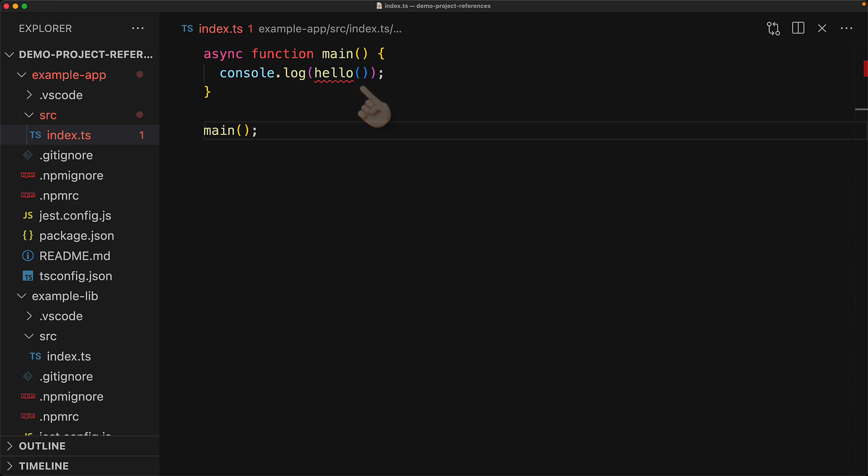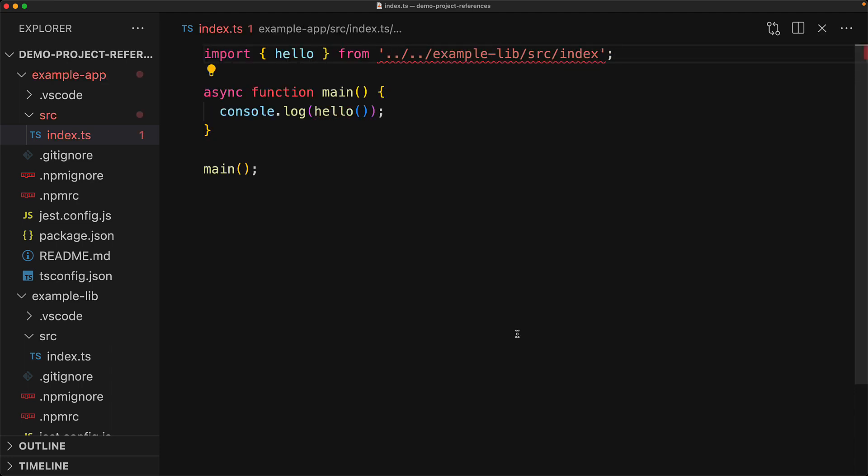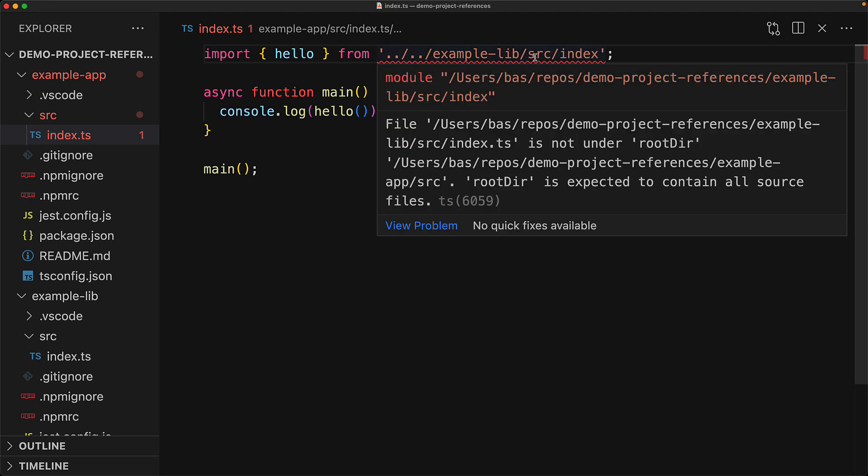Now of course, right now TypeScript is complaining that this hello function does not exist within the example app. And one potential bad fix would be to start importing example lib source code into our example app. Now you probably don't want to do this intuitively either, and TypeScript is also going to complain in this particular case.